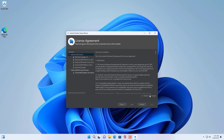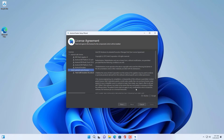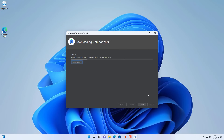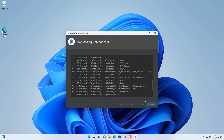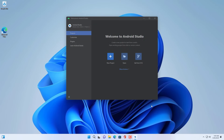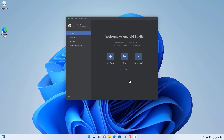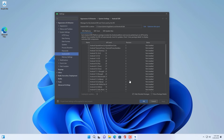You can install Android Studio on your Windows 10 computer to experience Android devices. You follow the steps above to install the virtualization environment of Android devices on your Windows computer. During the installation, depending on your choice, there will be packages downloaded from the internet, so please wait patiently.